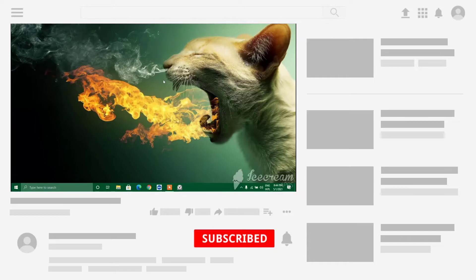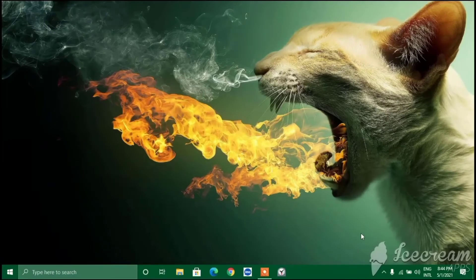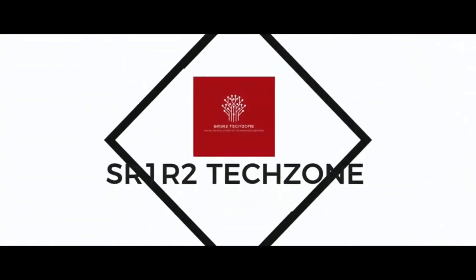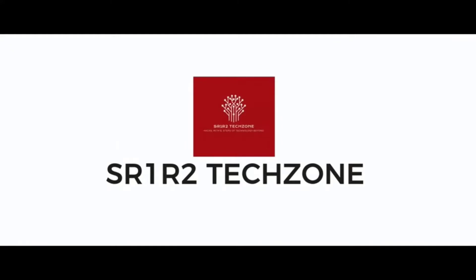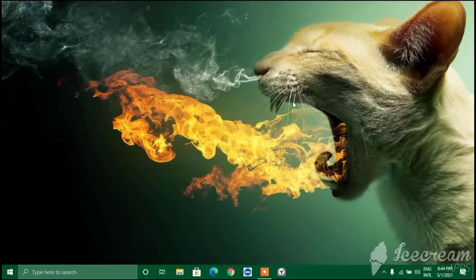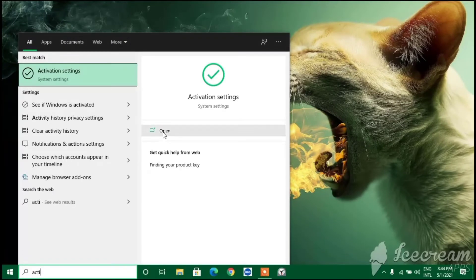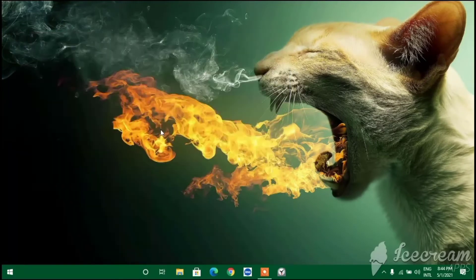Without wasting any more time let's start the video and I'll be showing you step by step. First we need to activate our Windows - the activation setting is necessary to access the personalization menu.